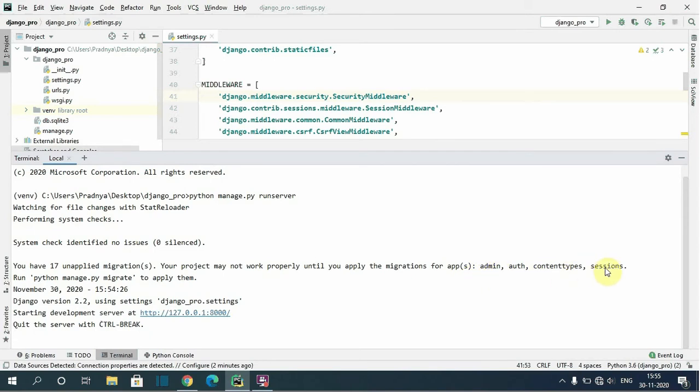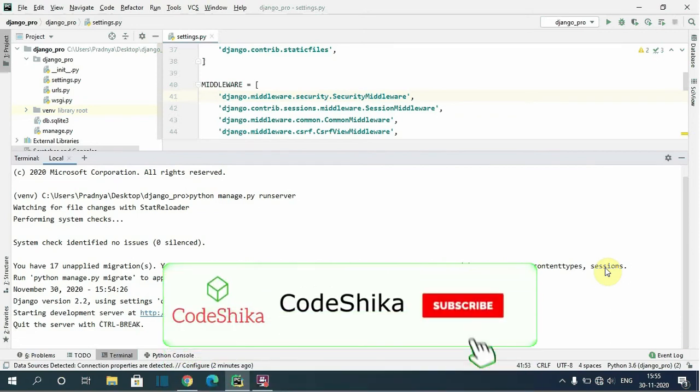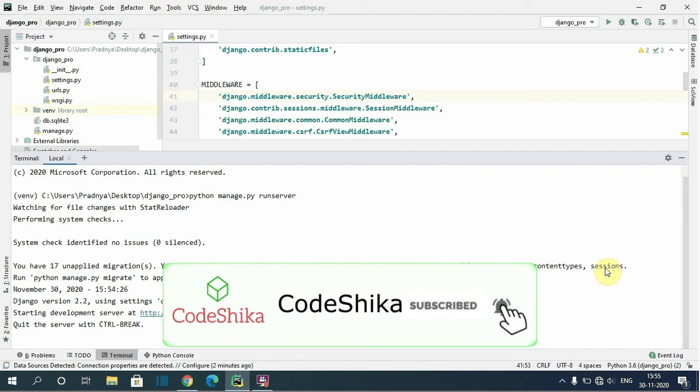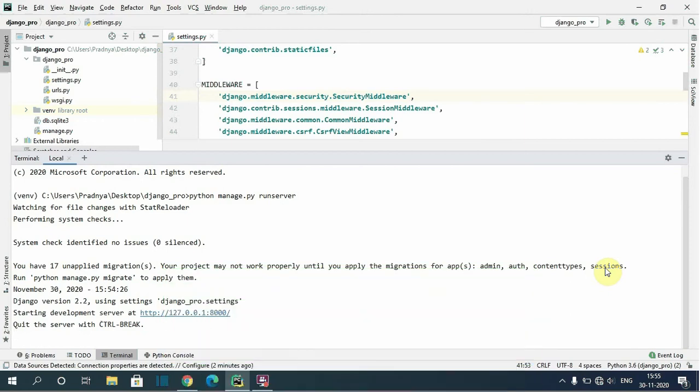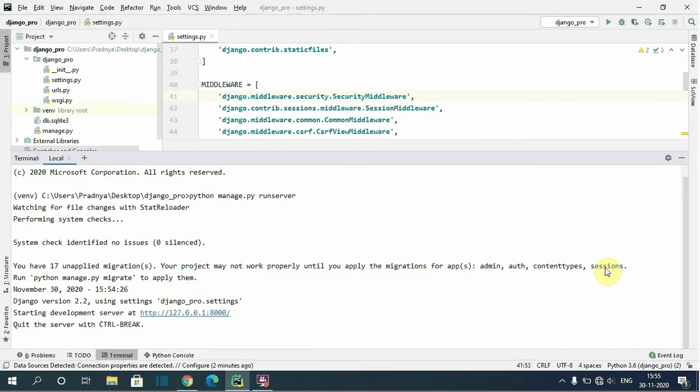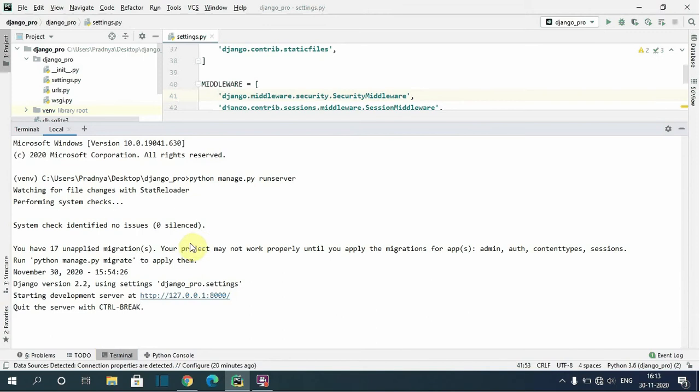Friends, if you like this tutorial please like this video and subscribe to this channel CodeShika to get the new video updates first to you. Okay, now let's start the tutorial. This is the simple Django project I have created and here I tried to run the project. It gave me the same warning because we haven't applied the migration for the apps.